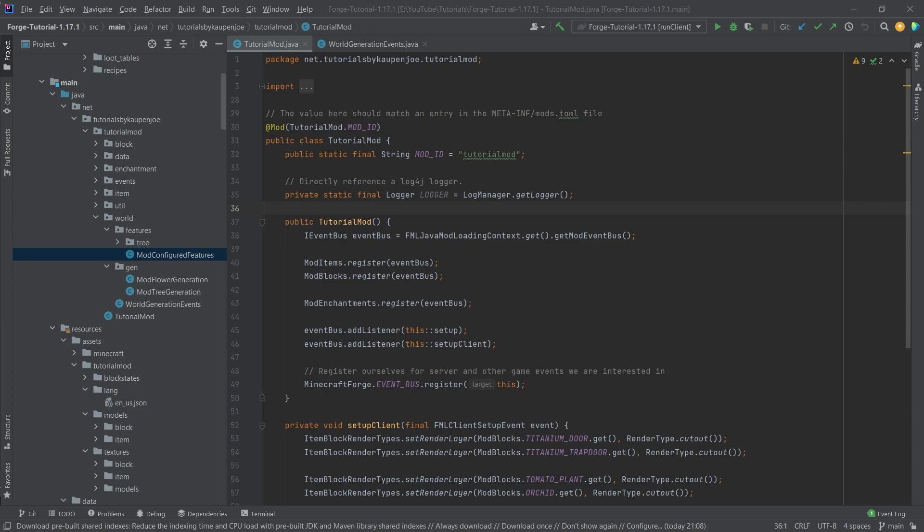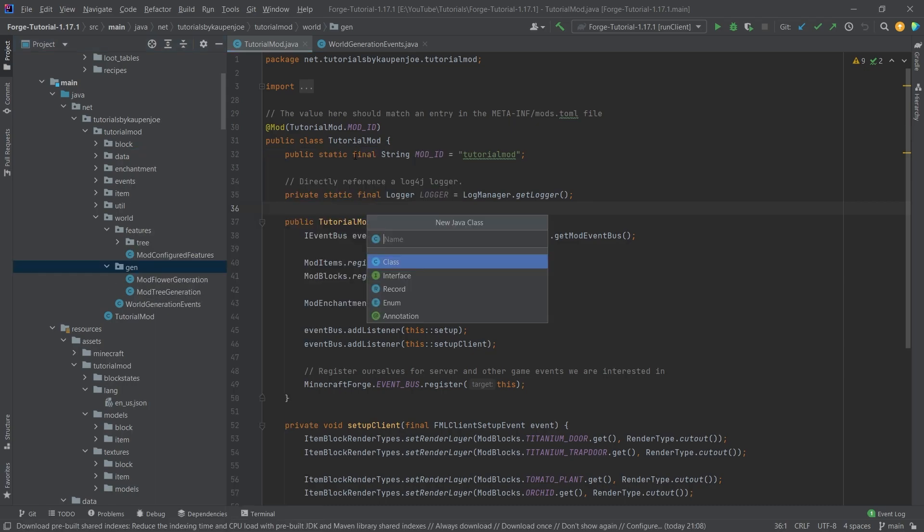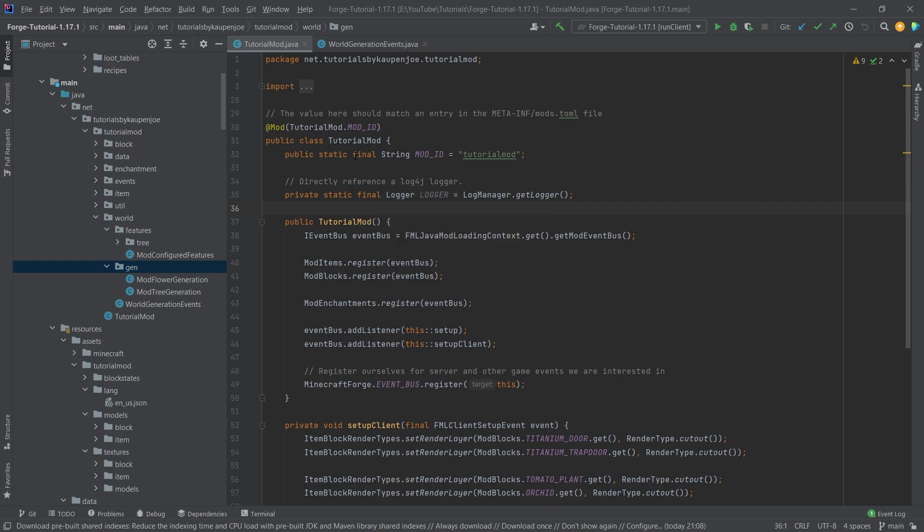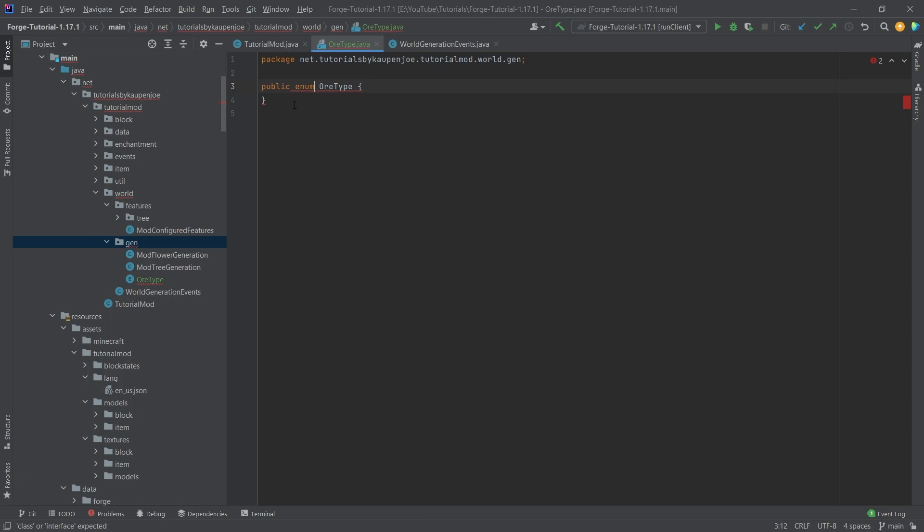I have a great class that does all of the heavy lifting that you'll be able to copy over. All of the code is available in the description below, GitHub repository or individual gists. We're going to make a new class called OrType, and this is actually going to be an enum. In here, we are going to define what the max vein size, the min vein size, the height, and the veins per chunk is.